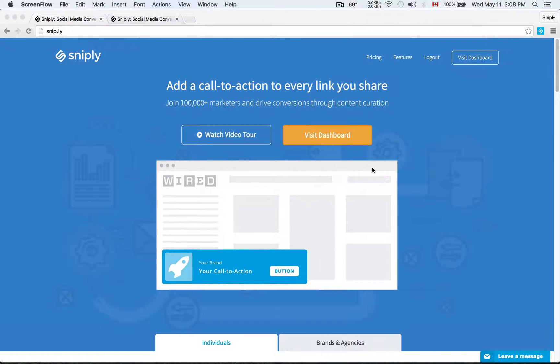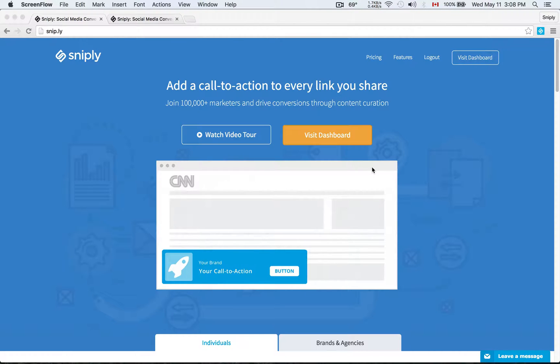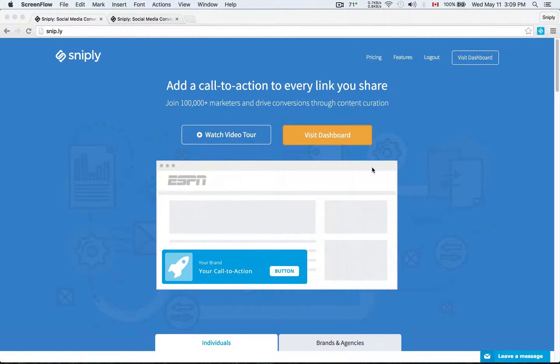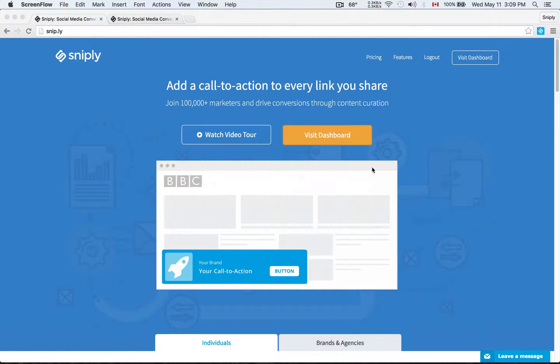Hello and welcome to Sniply. Today I want to give you a very brief overview of what Sniply is all about conceptually to help you wrap your head around how you can use Sniply to improve your marketing efforts.